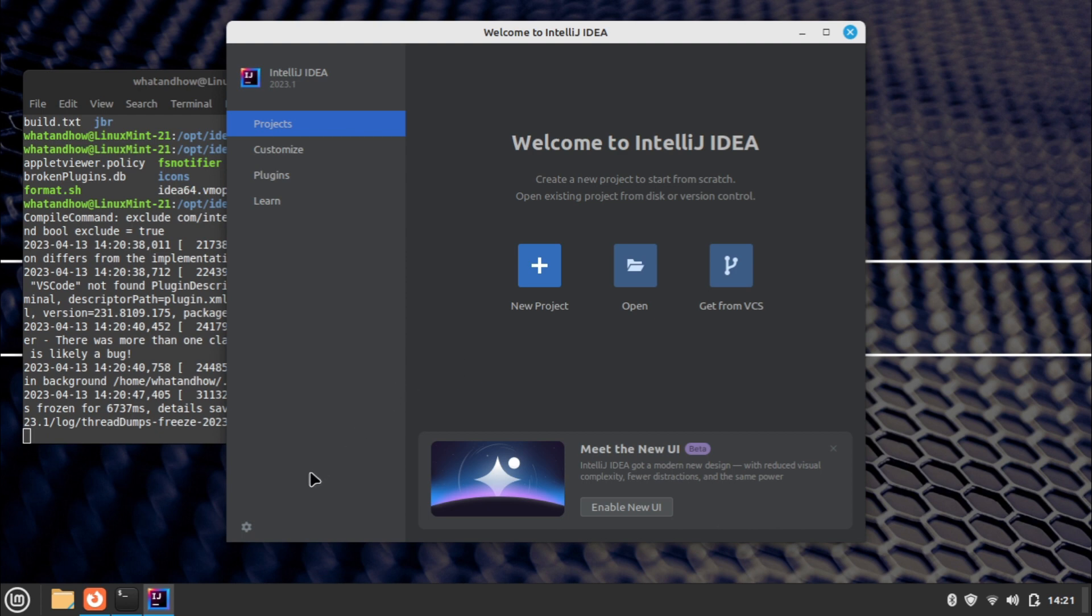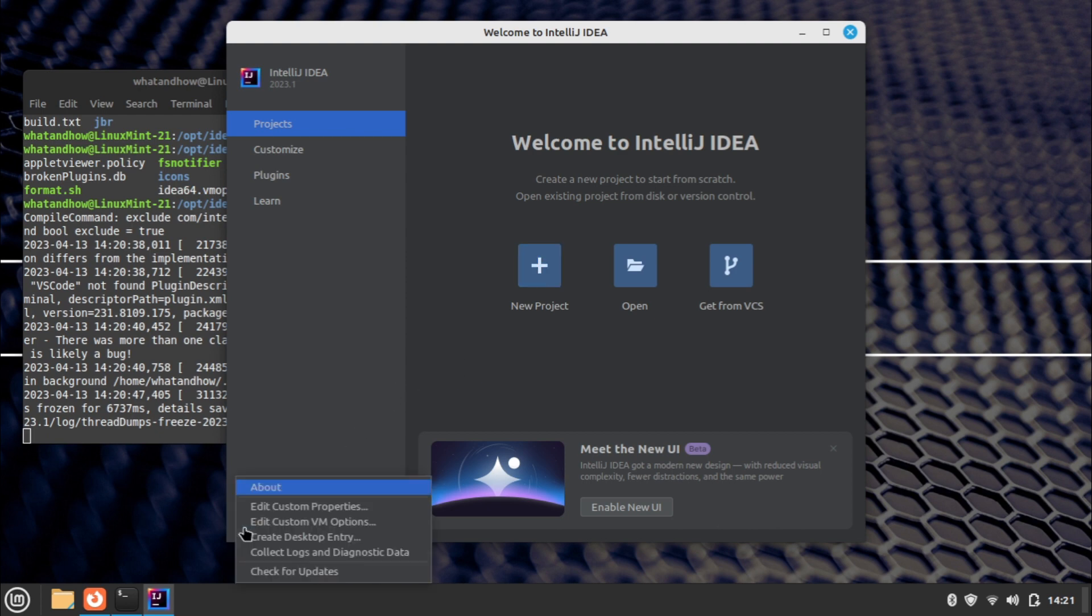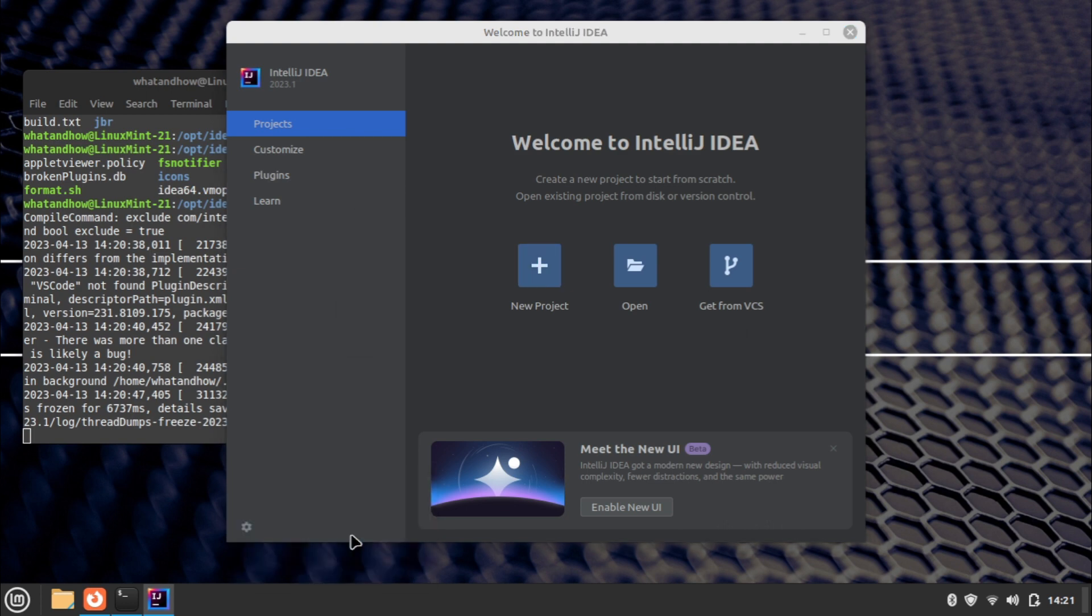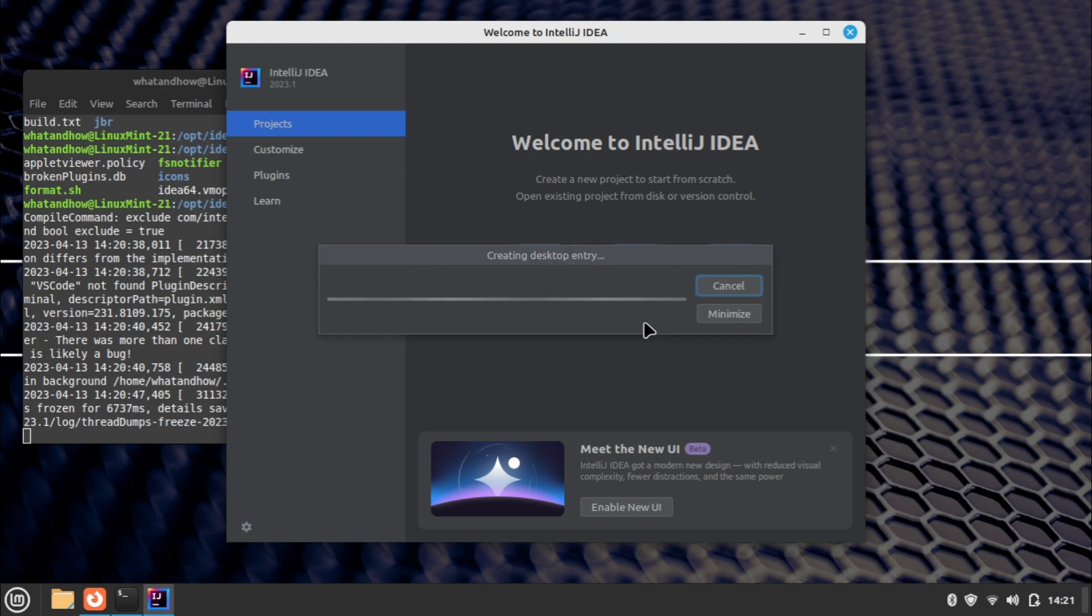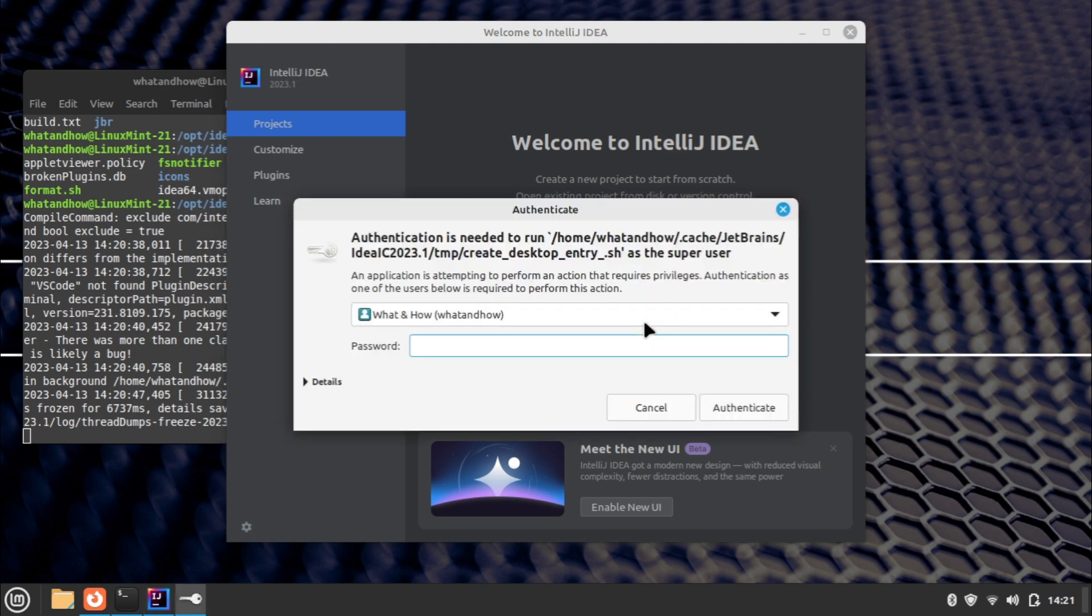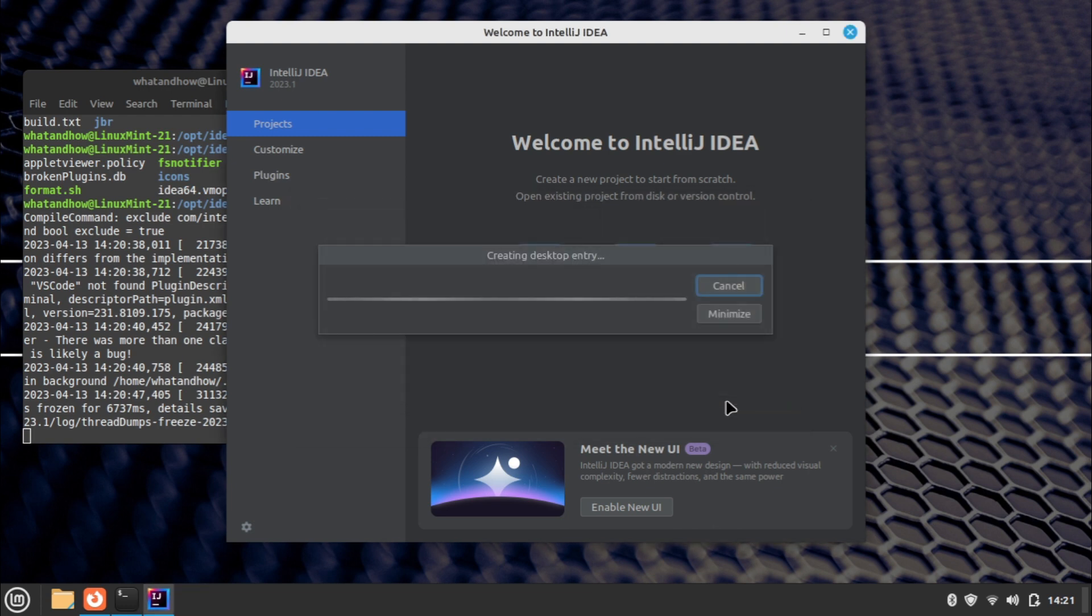Now to create a desktop entry, click the gear icon at the bottom left corner of the welcome screen. Click the create desktop entry menu. Mark the checkbox if you wish to create for all users, then click OK. Enter the password and click authenticate. Desktop entry is created successfully.